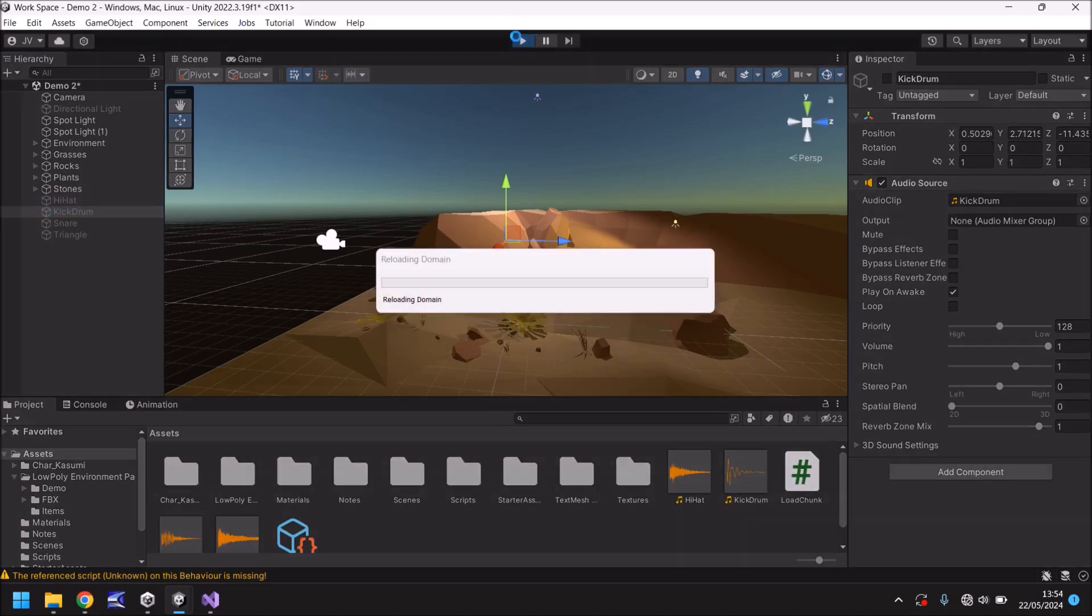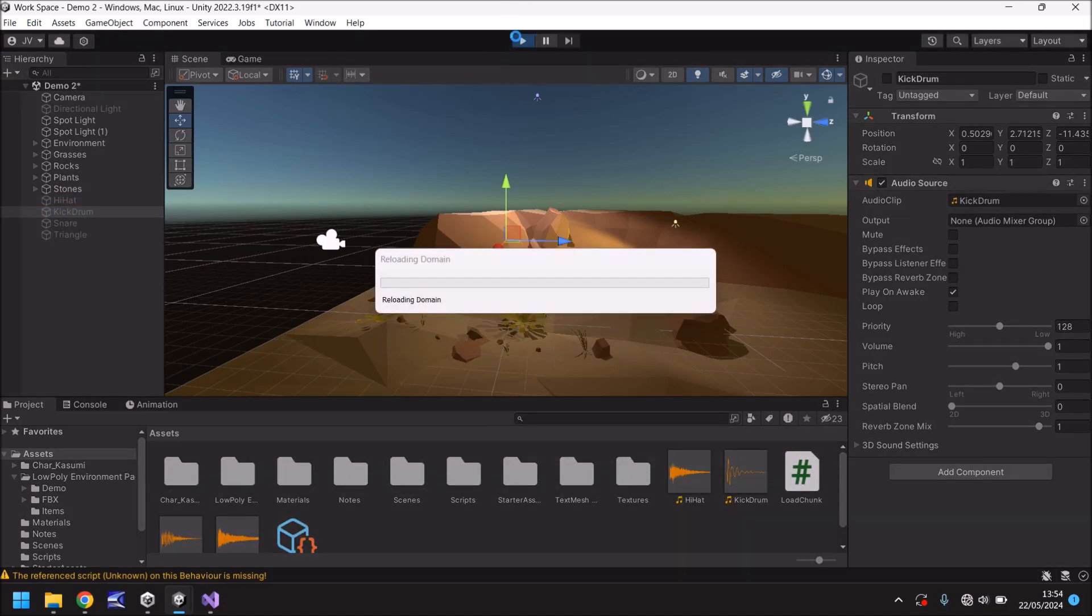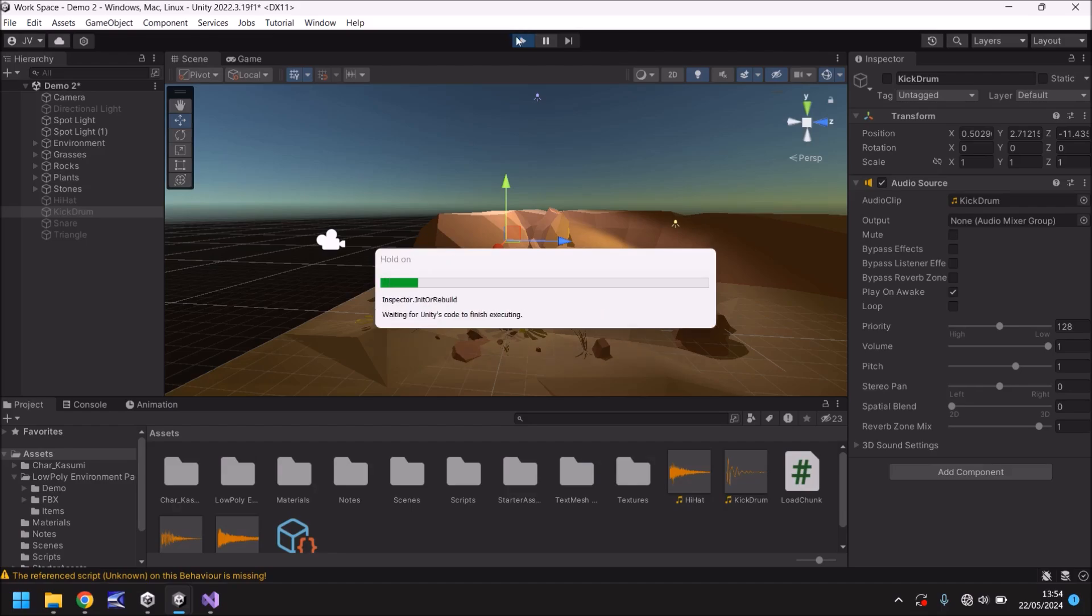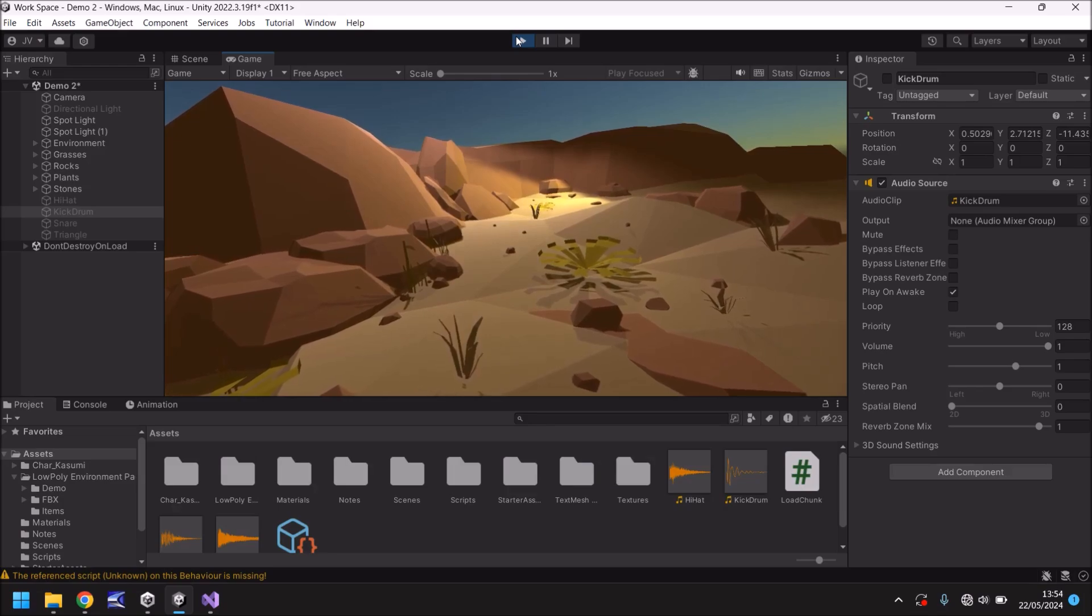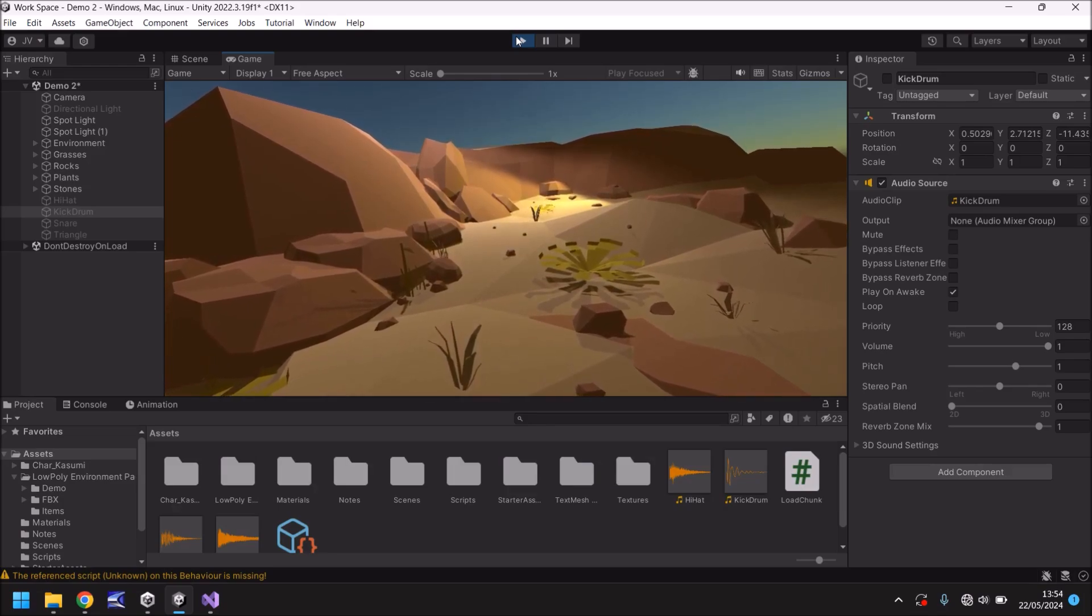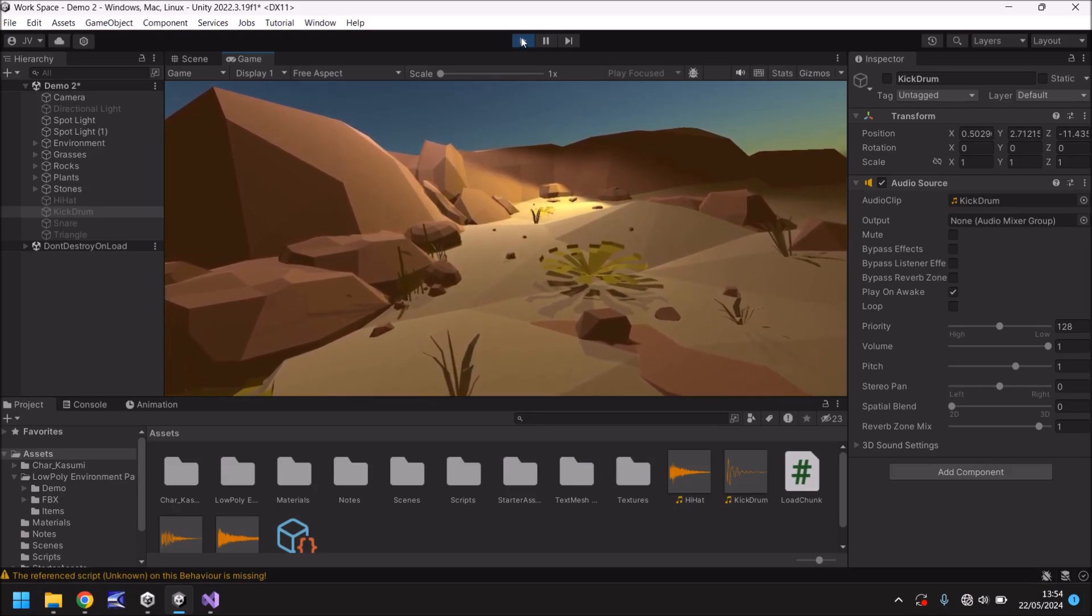Make sure it's play on awake and make sure any sound effect objects are unticked up here. That means that whenever you press play they don't play automatically. If you were to have them all on they would just all play together as soon as you start your scene which may be a little bit jarring but I guess depending on your game who knows. But there we go.